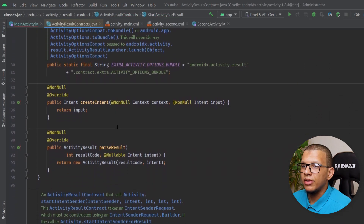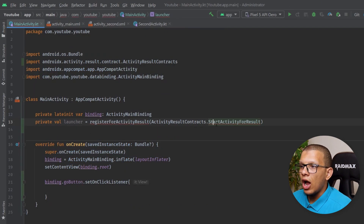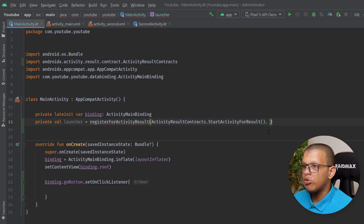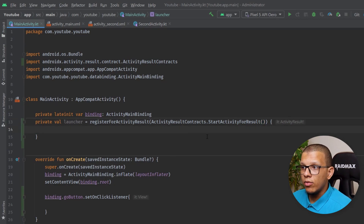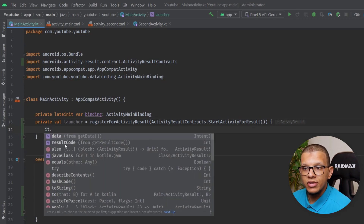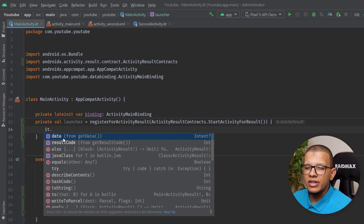We'll be creating our own contract. If you look at StartActivityForResult, you can see how it is implemented — we will try to implement the same thing using ActivityResultContract. For now I'll use StartActivityForResult since I want to launch an activity and get a result. You also need to provide a callback lambda, and basically you get an ActivityResult containing a result code and intent data — the same as the old onActivityResult method.